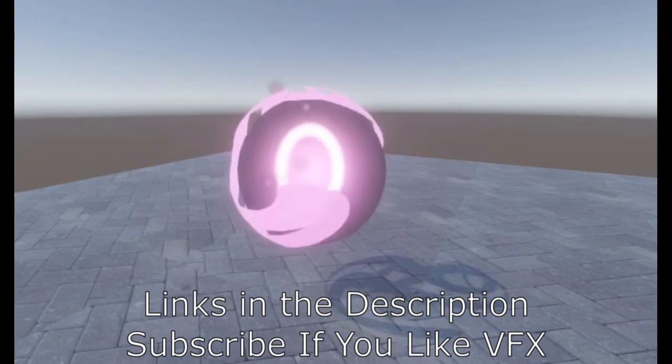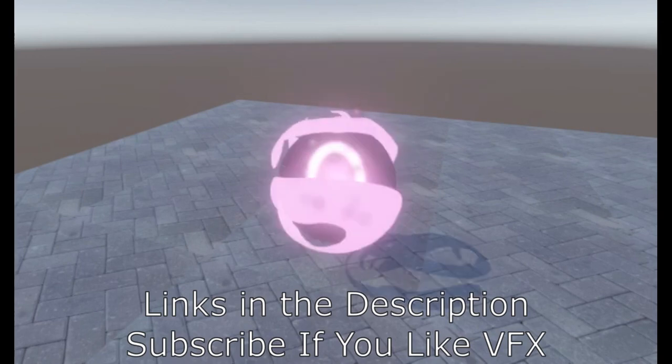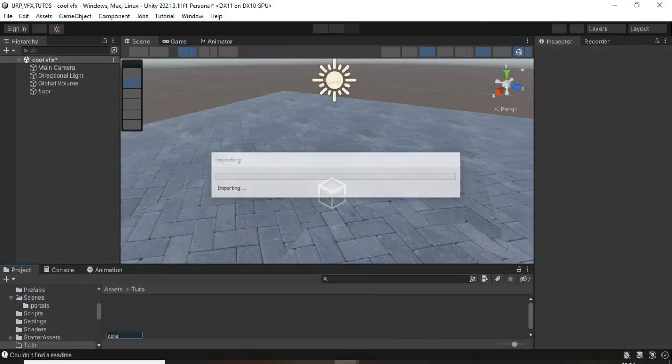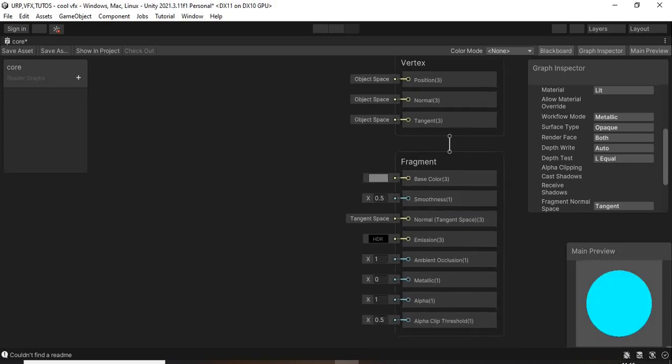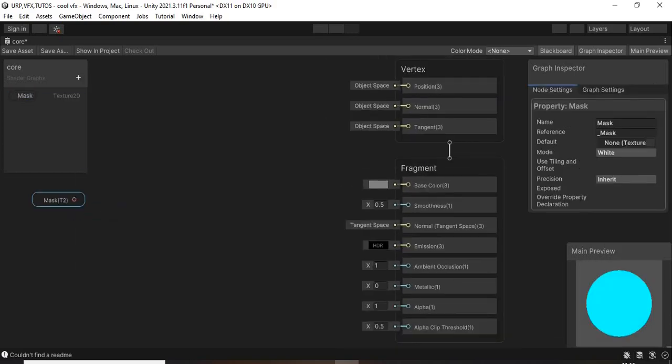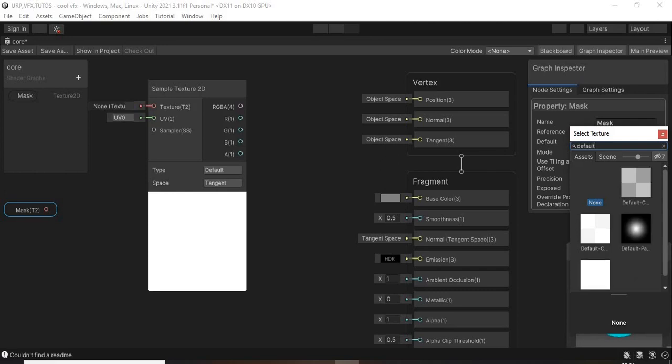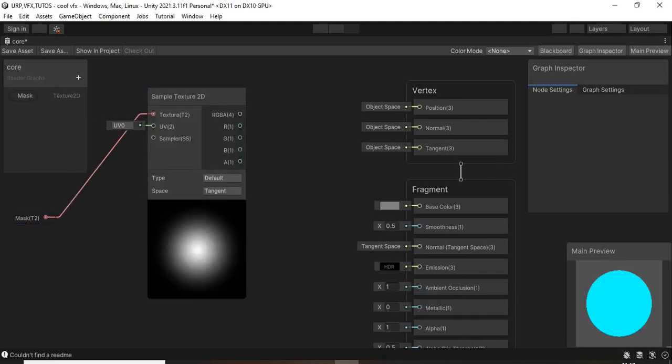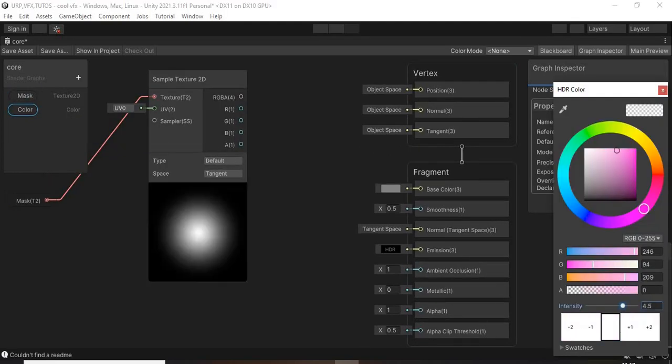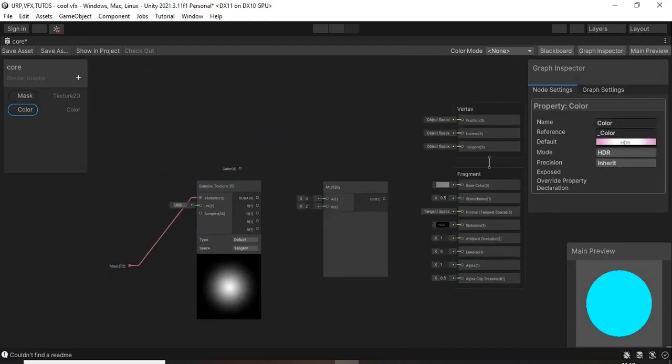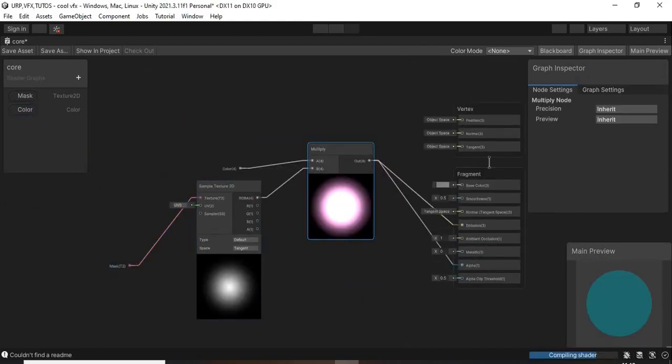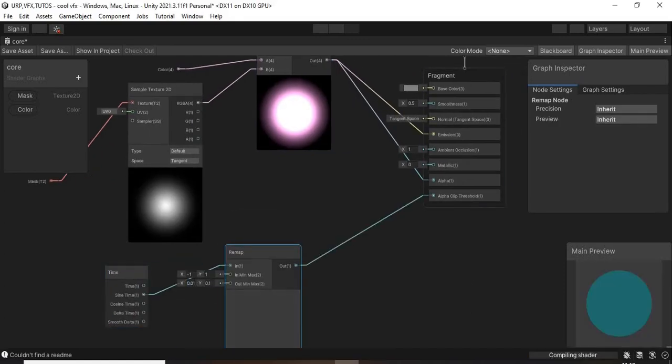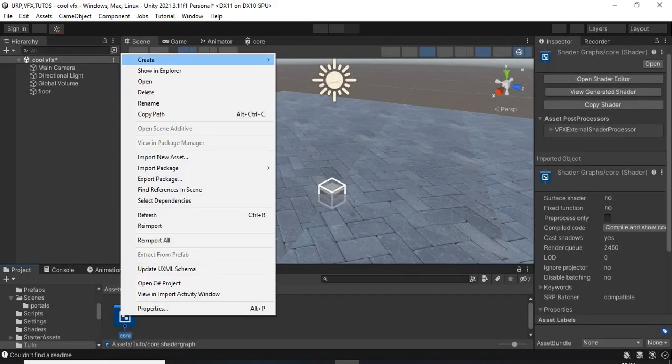So if you want to know how to get this, check the links in the description. So firstly I created the blank shader graph and then I modified its parameters to universal. Then I created a sample texture 2D node with Unity's default particle material. Then I created a time node and I connected it to a remap between 0.01 and 0.1 but you can decide to change the values. Then I connected it to the alpha clip threshold.